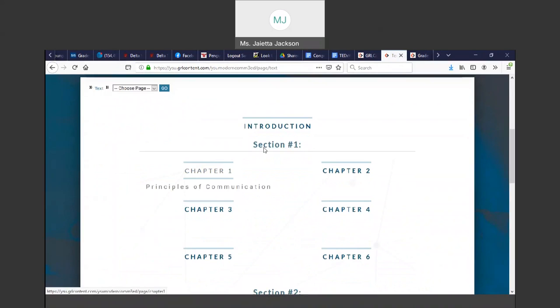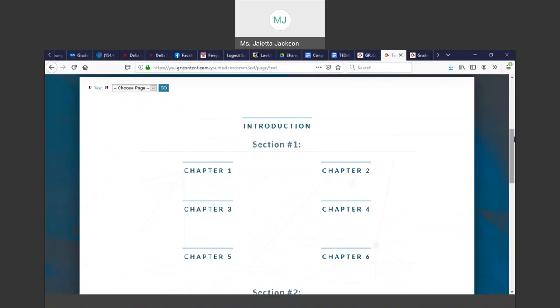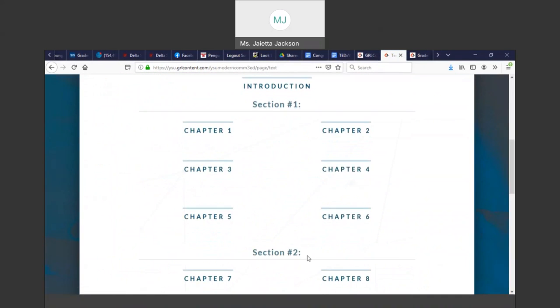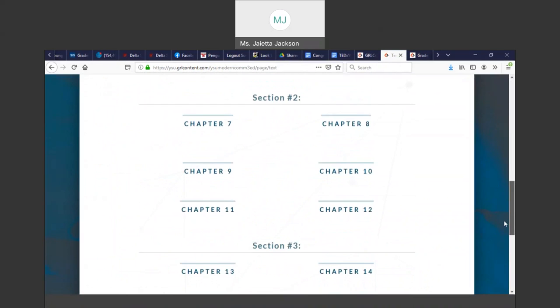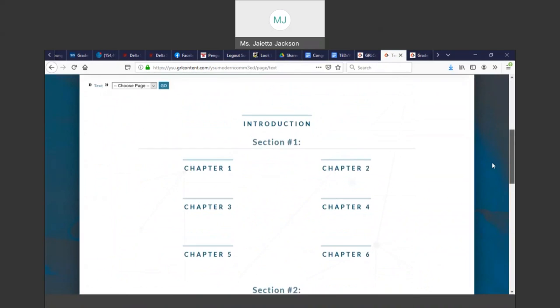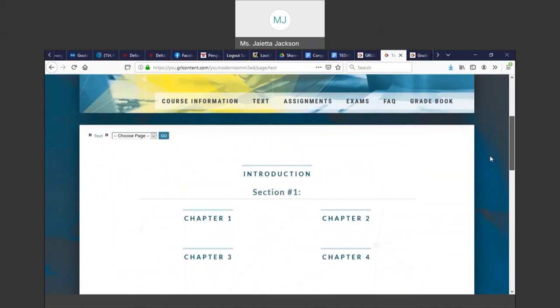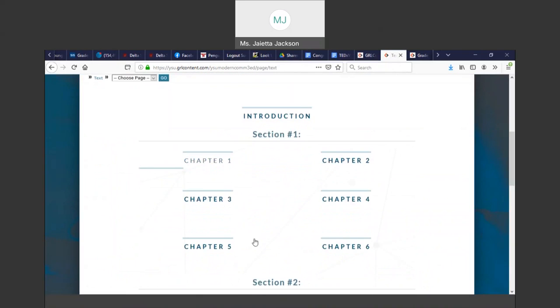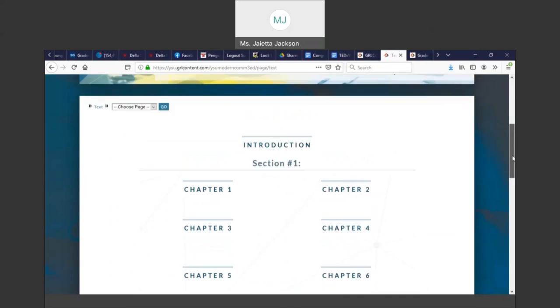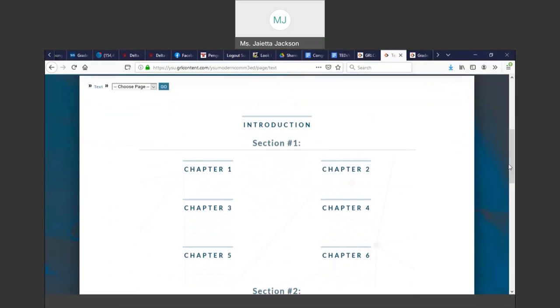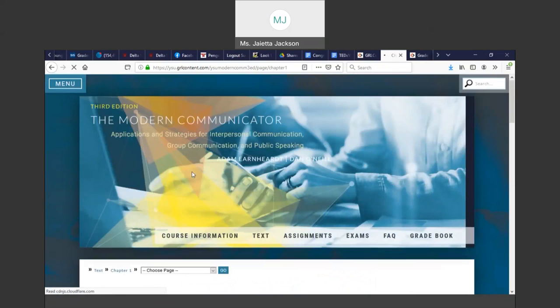You will see the textbook on the text site. When you click that, you can pick which chapter. Notice it says Section 1 is over chapters 1 through 6, Section 2 is over chapters 7 through 12. You will be taking section exams, so you need to have read these first 6 chapters to take the graded exam.